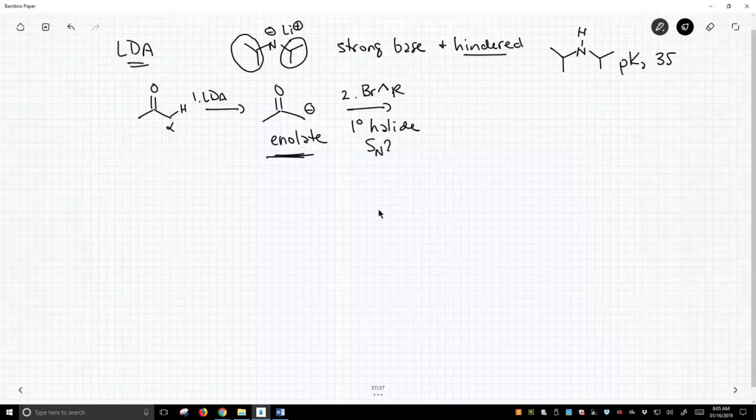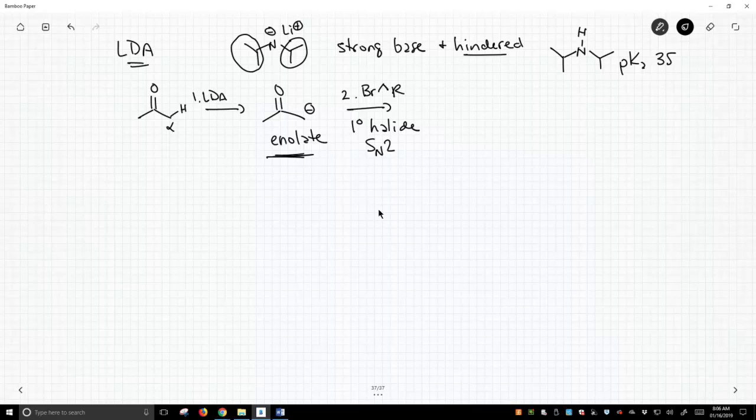Enolates, as SN2 nucleophiles, are good in an SN2, but they are a little bit basic. We need to make sure our halide is unhindered, and that gets us to something like this.